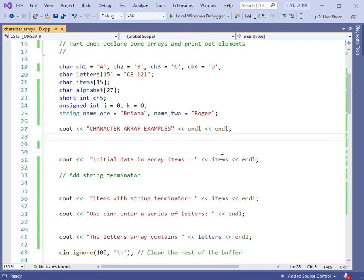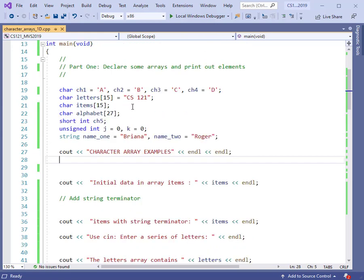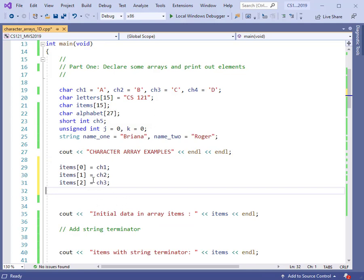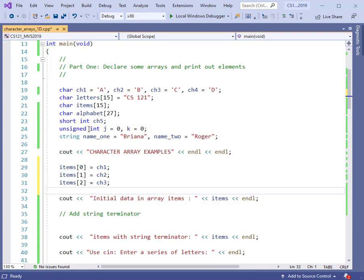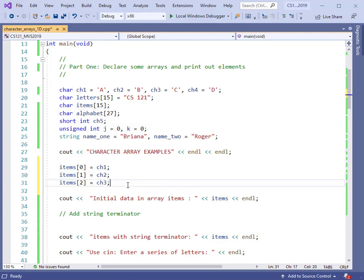Let's look at some character array examples and begin by assigning some values to the items array. I'll initialize items[0] with ch1, putting capital A as the first index. Then we'll put ch2 in index one, and ch3 into index two — storing uppercase A, B, and C into the items array. Items is declared to be 15, so what about the other 12? We don't know what those are — we didn't give them a value, and we cannot assume they're set to zero. We could consider them to be garbage.